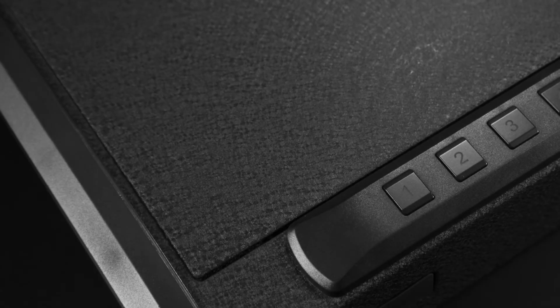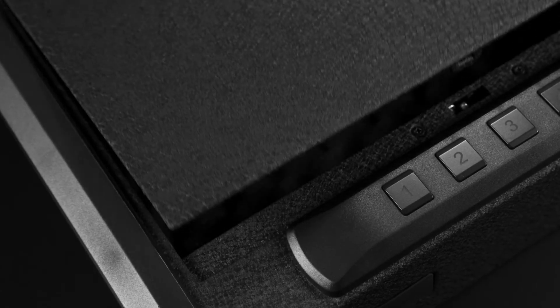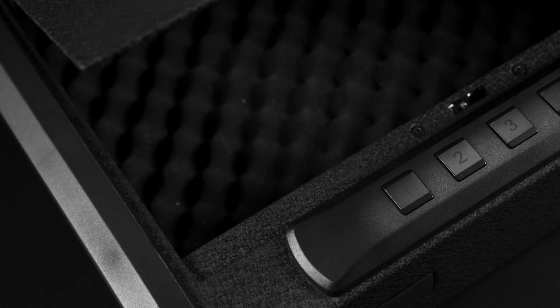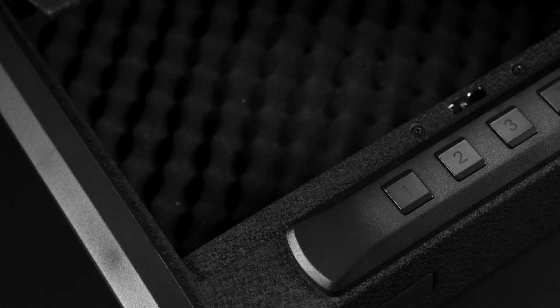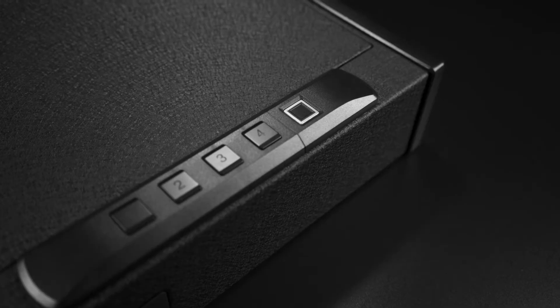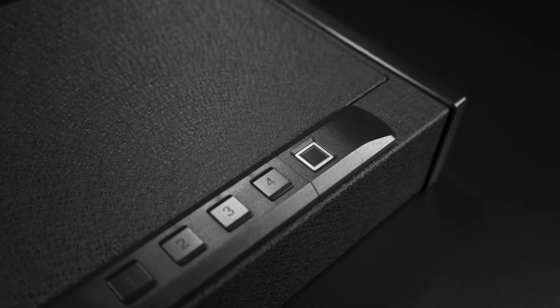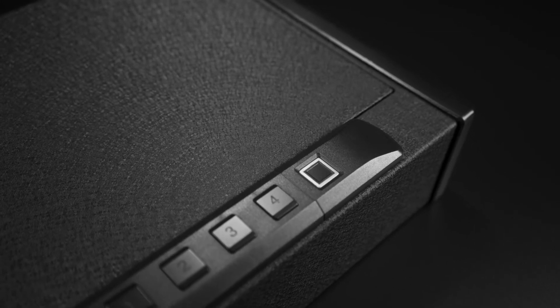Convenient, automatic opening door for one-handed access. Quick high-resolution sensor stores 20 unique fingerprint IDs.